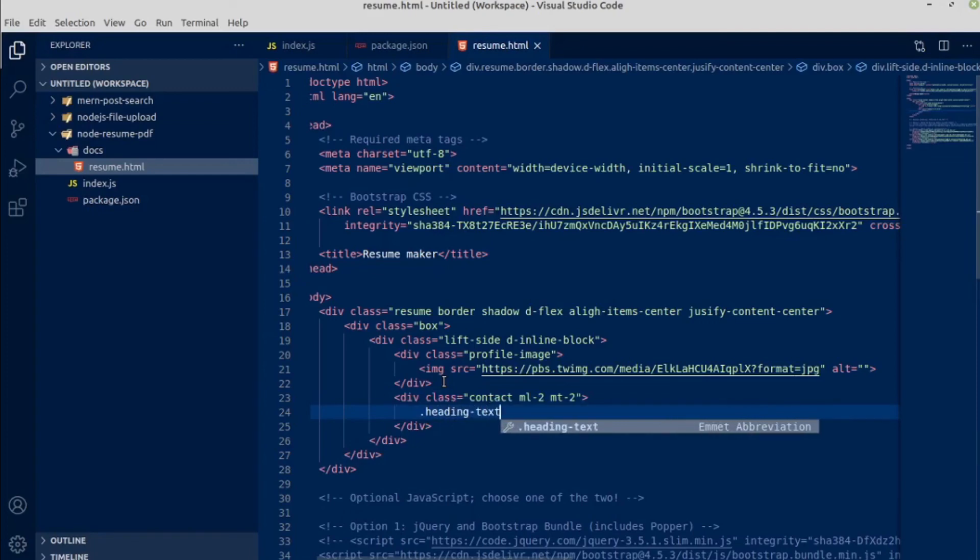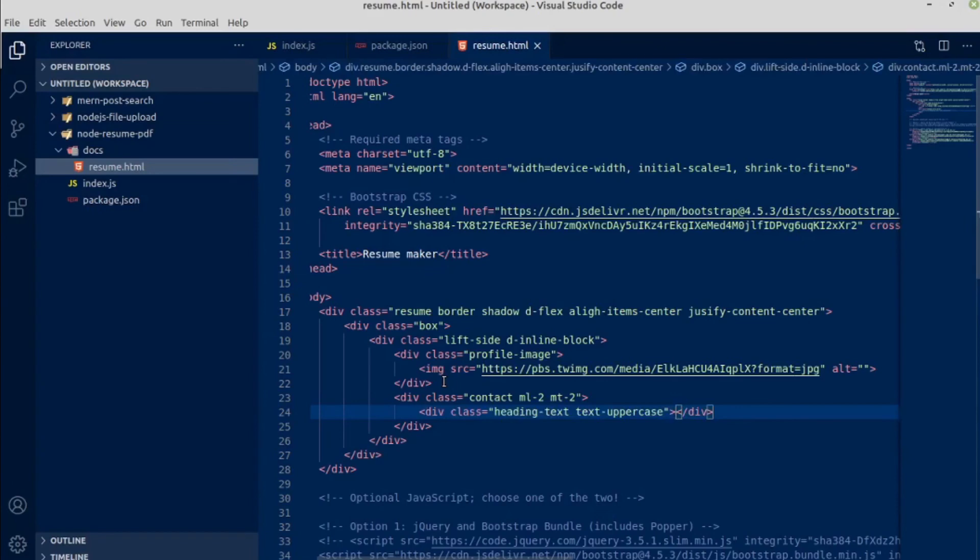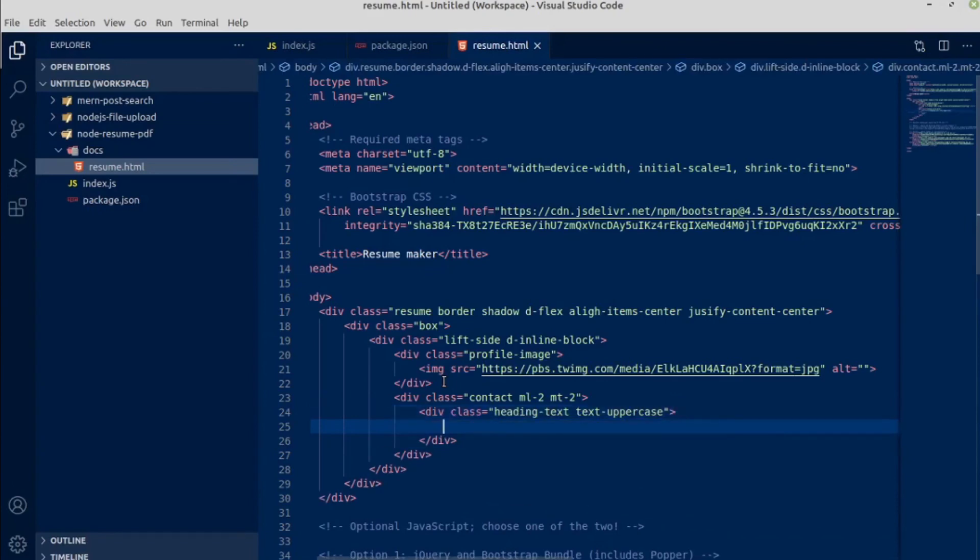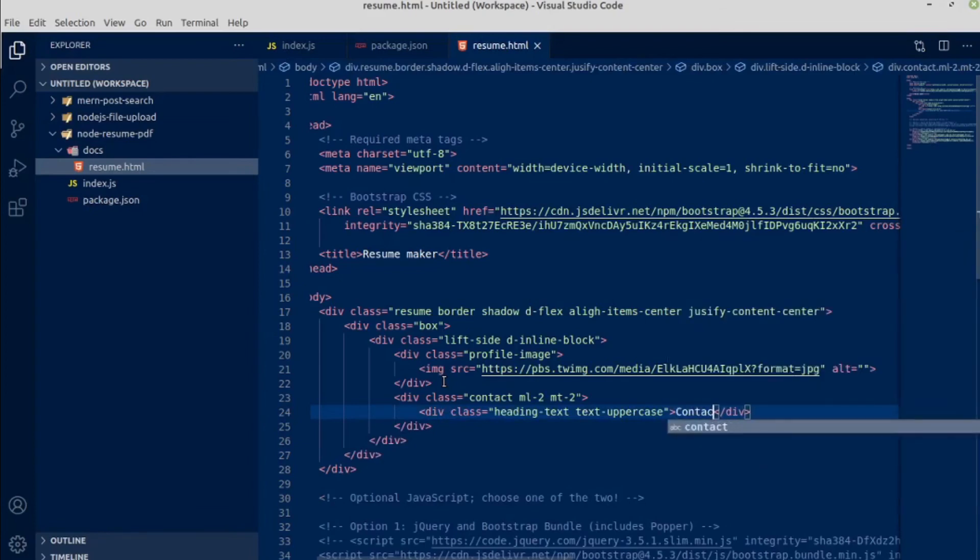Heading text, heading text dot text uppercase. This text uppercase is coming from Bootstrap. It will make all of the text into uppercase. Write contact.